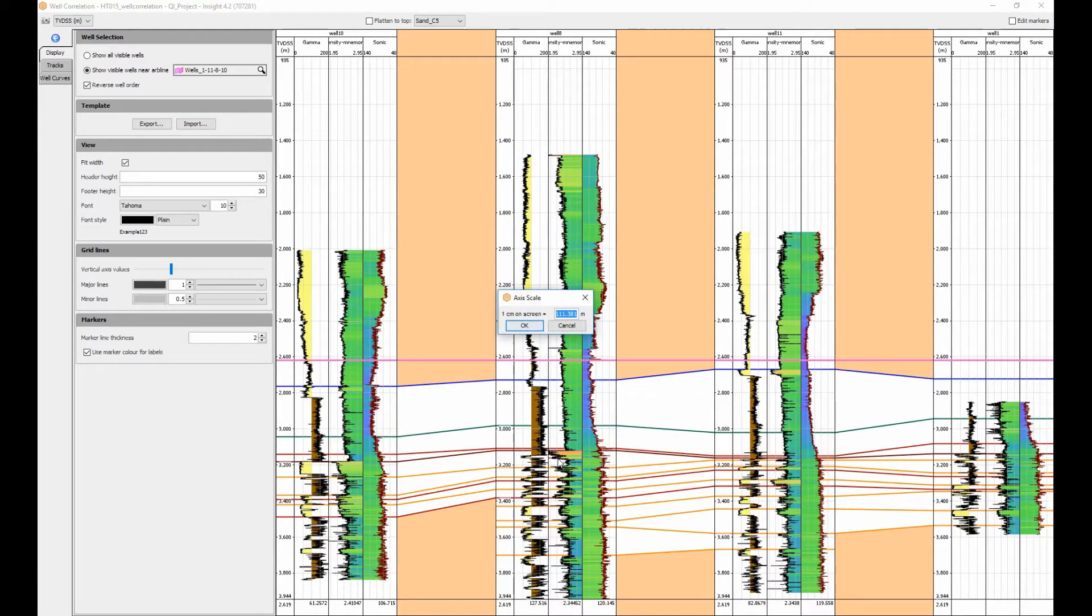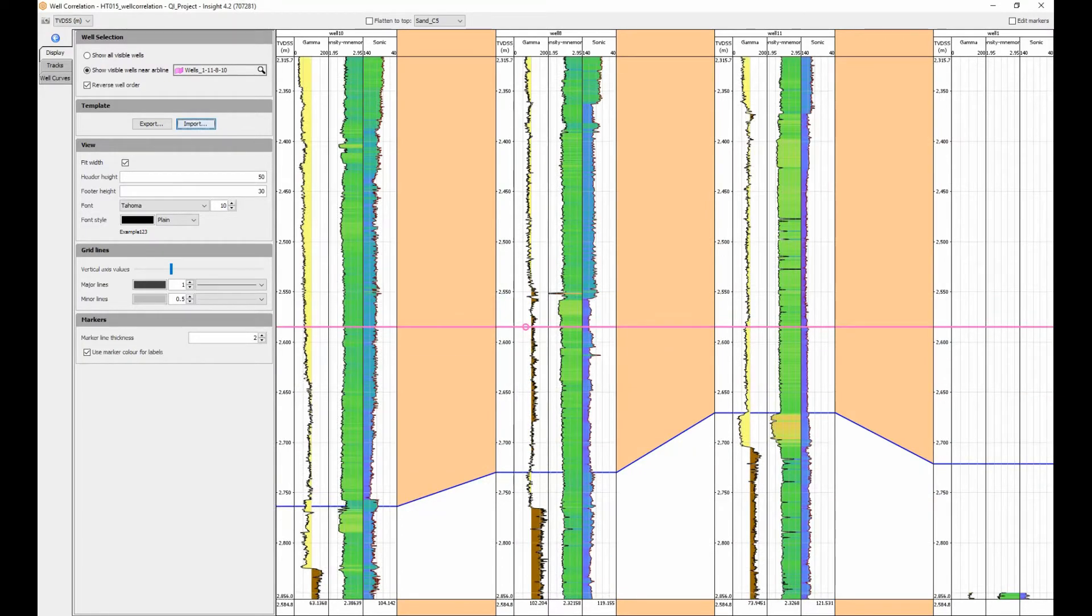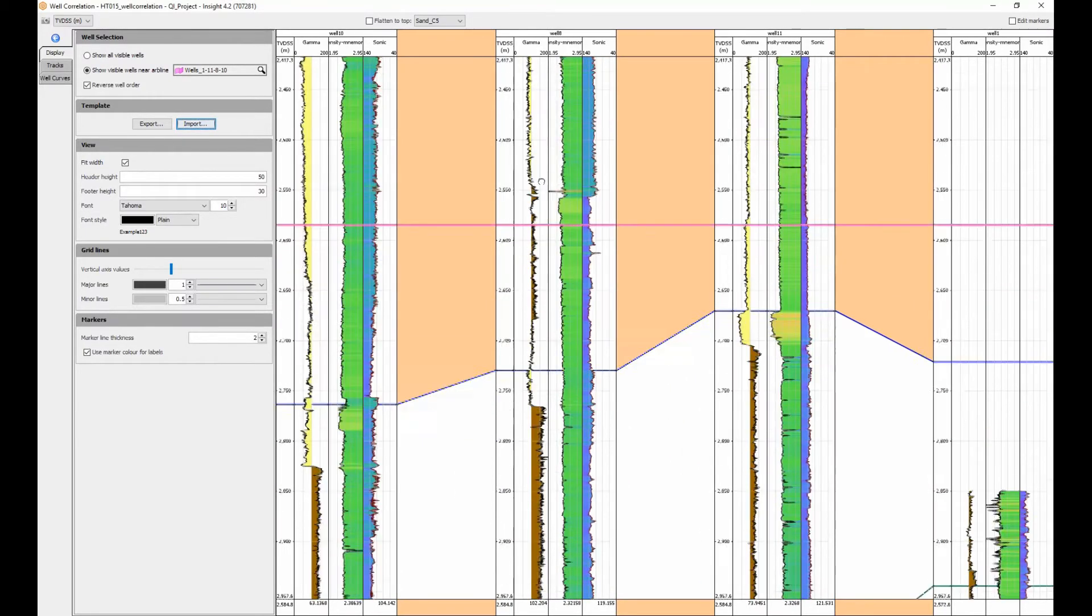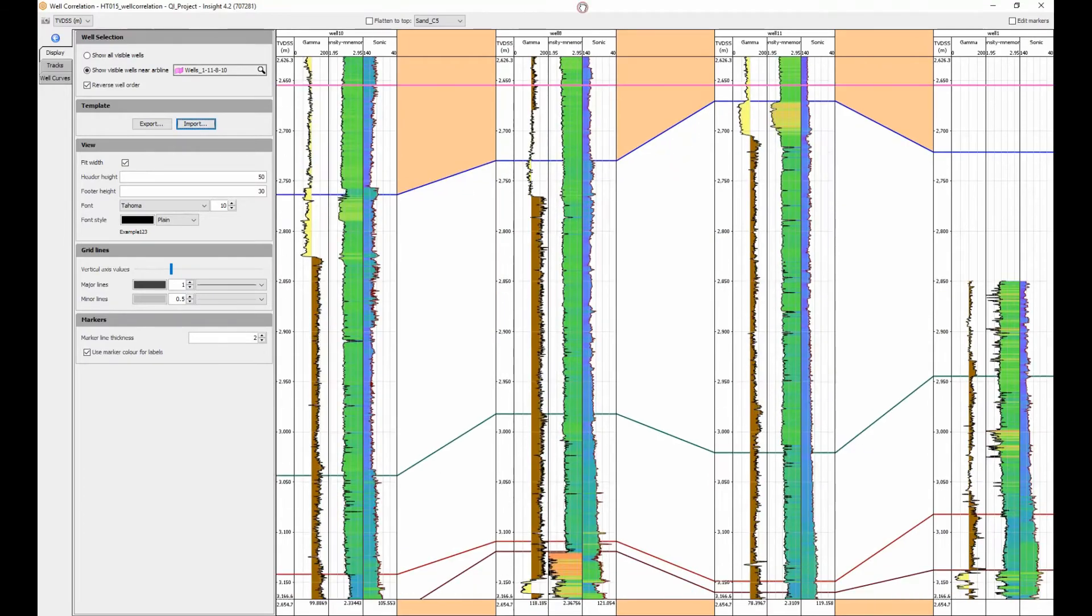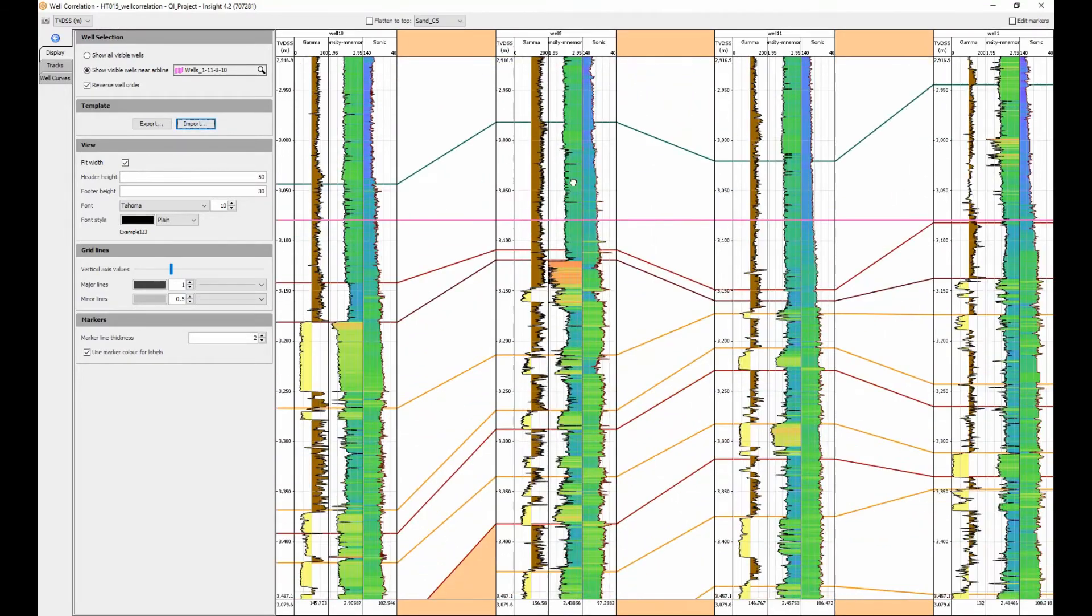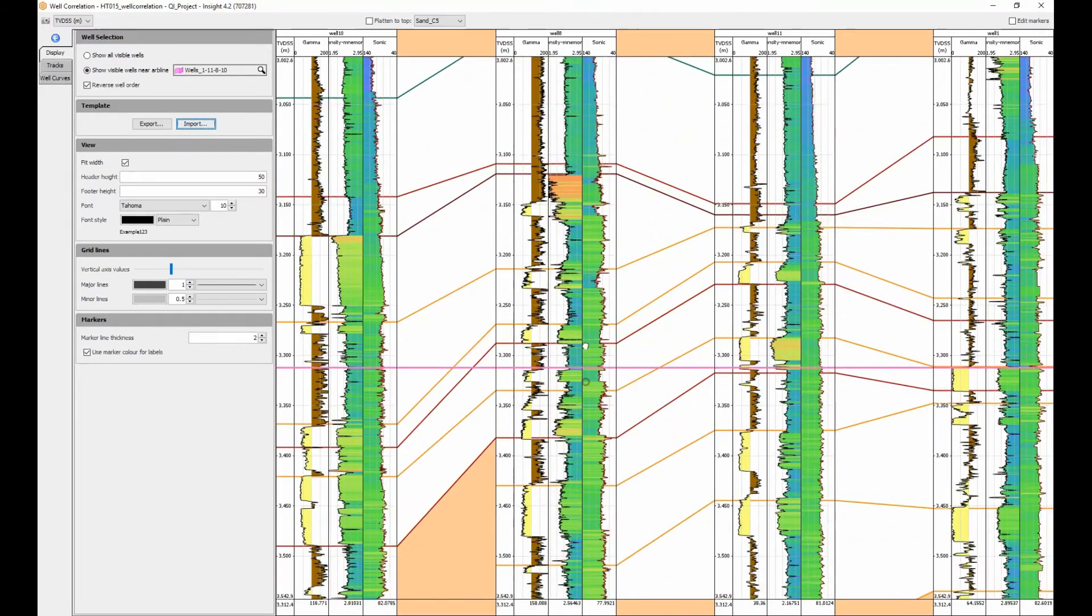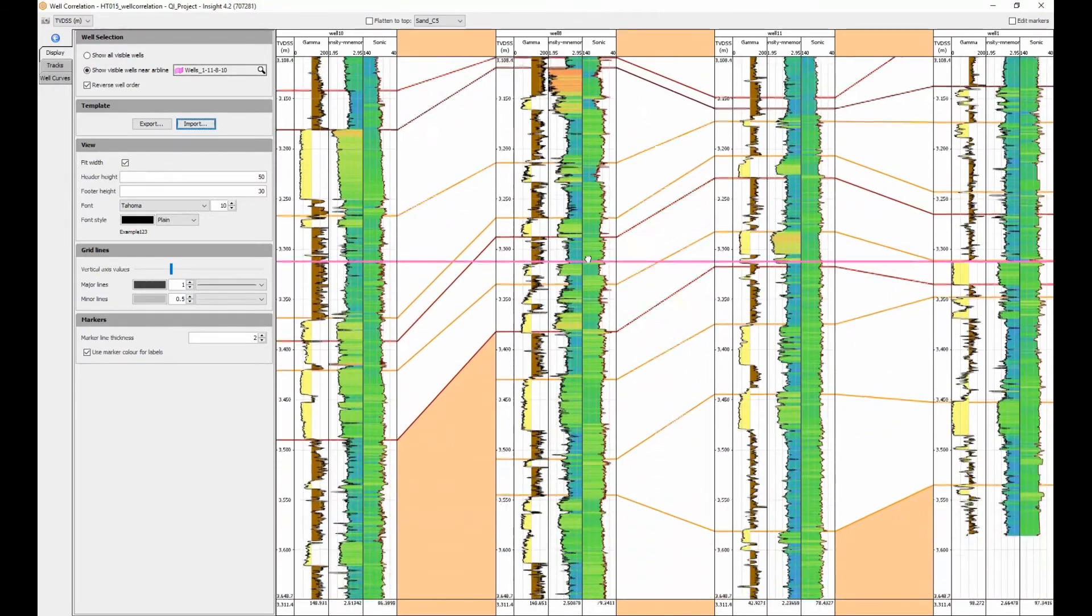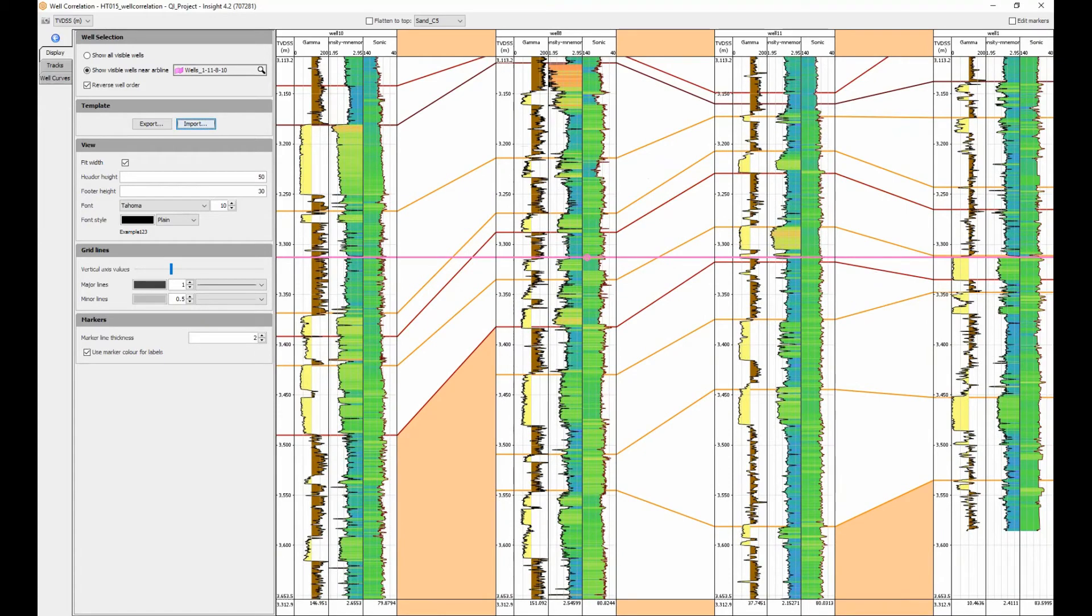The vertical scale can be set to a specific value using mouse button 3. Here I've set the scale as 20 meters to 1 centimeter. Again, to scroll the displayed range, click and drag the left mouse button.